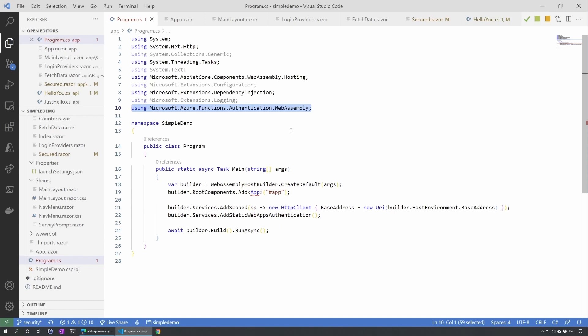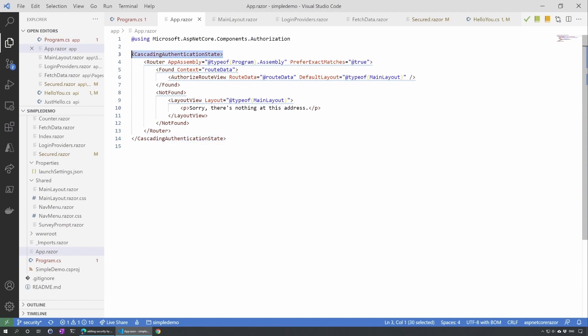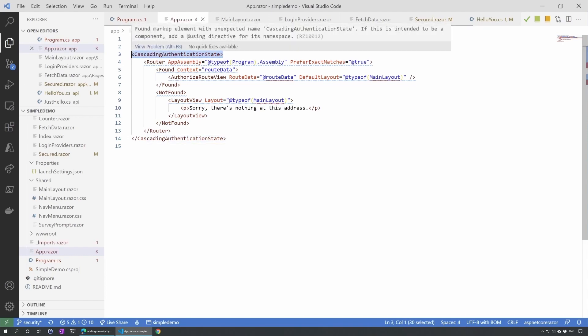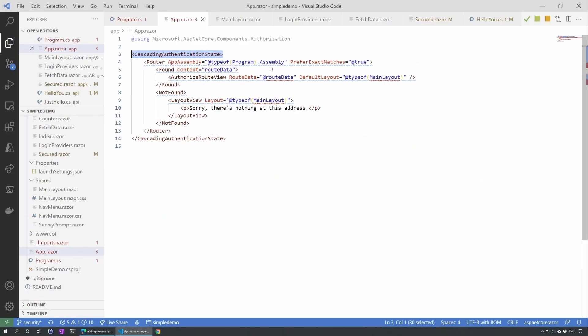Our next stop will be in the App.razor. So now what we need to do is here add that cascading authentication state and specify that the authorized route view. This way we'll be able to see only when we allow people.